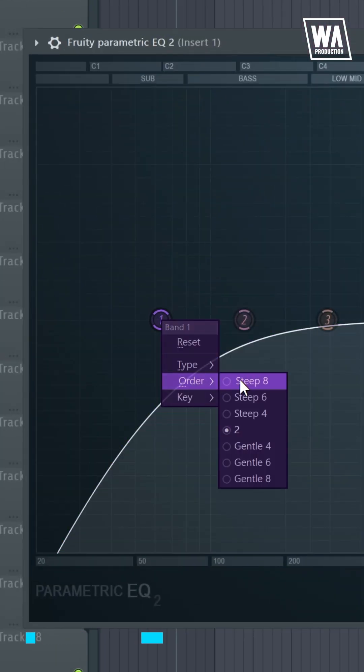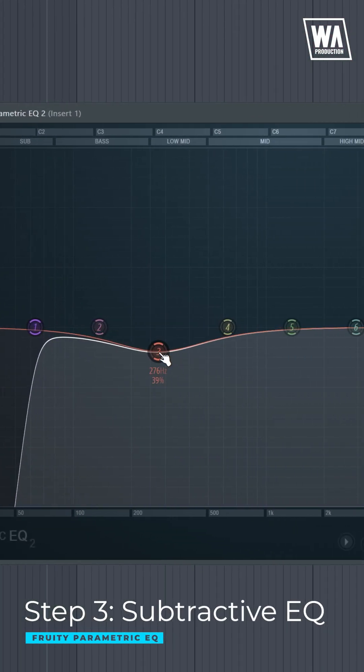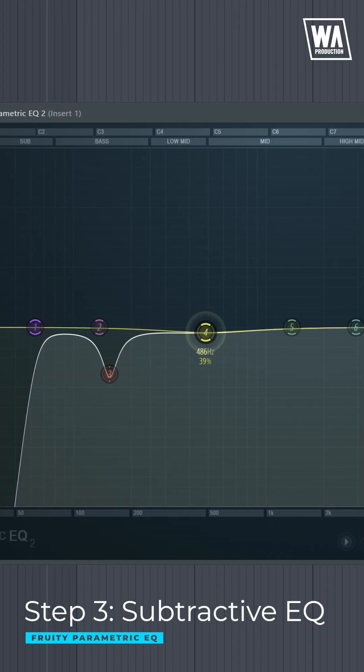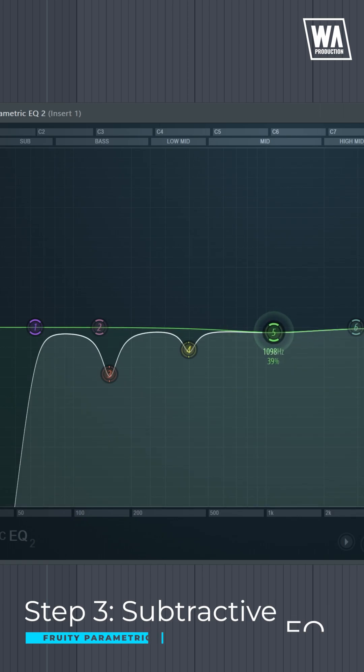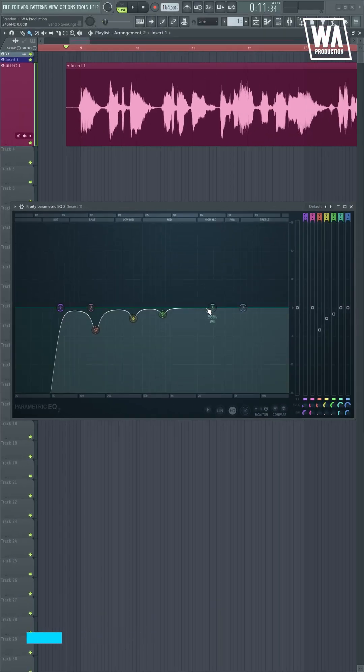This is the stage where you cut out or reduce the frequencies that cause muddiness and distortion to your vocal.